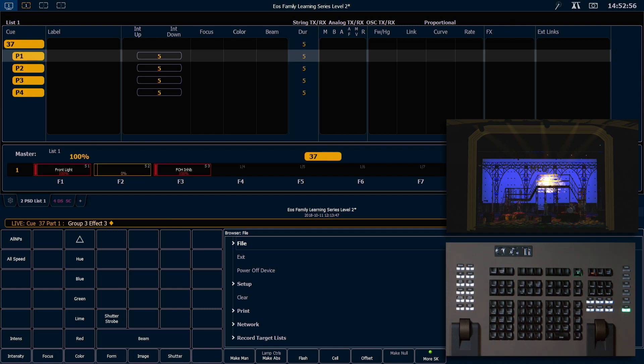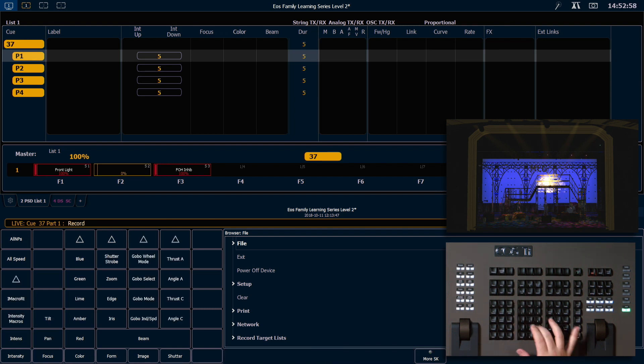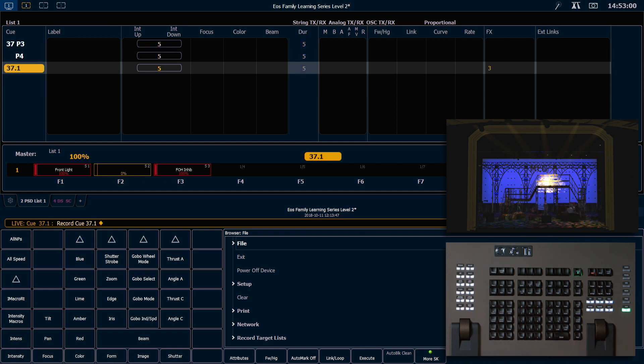And now I'm going to go ahead and say record 37.1, and that will get it into my cue. Again, if you look at your playback status display, you'll notice that the effects column will show you the effects numbers that are running in that cue.